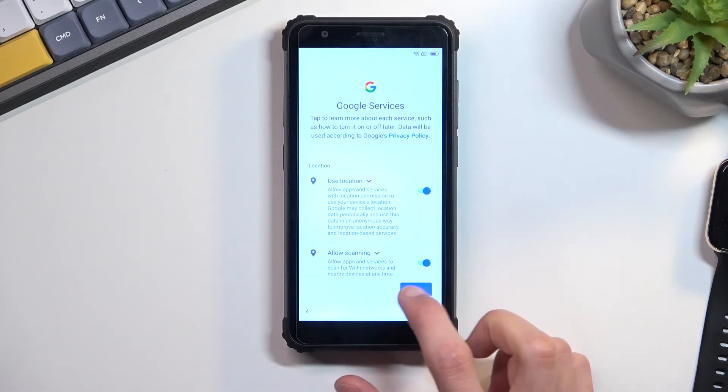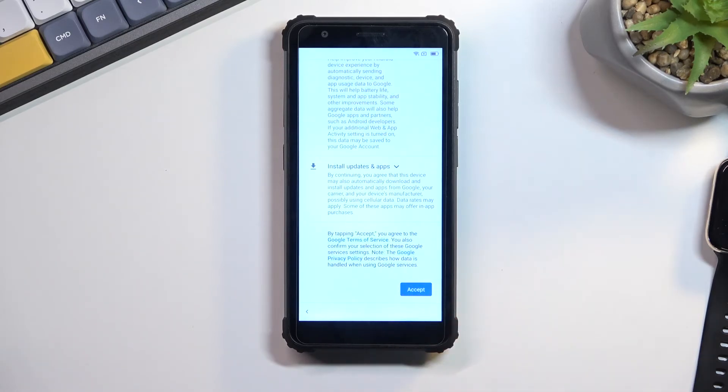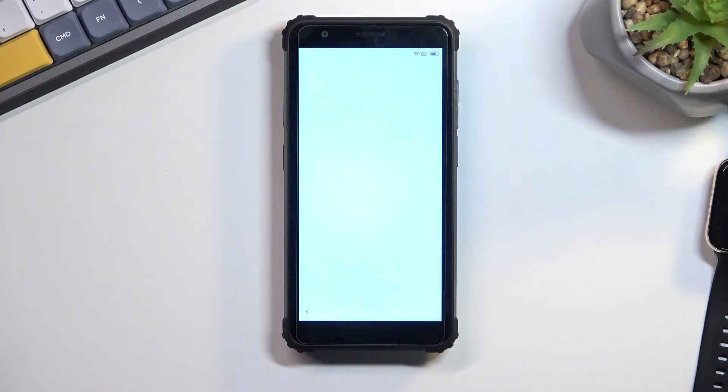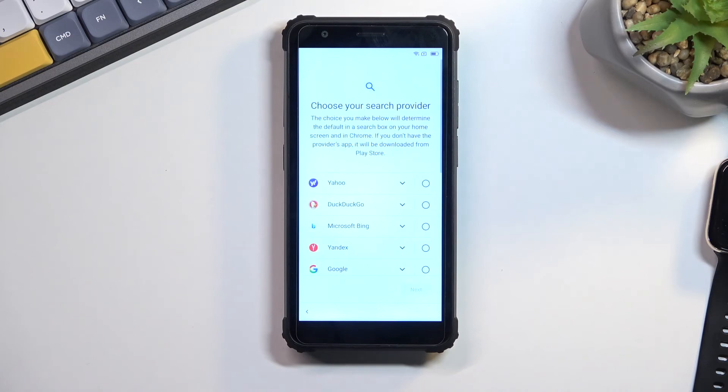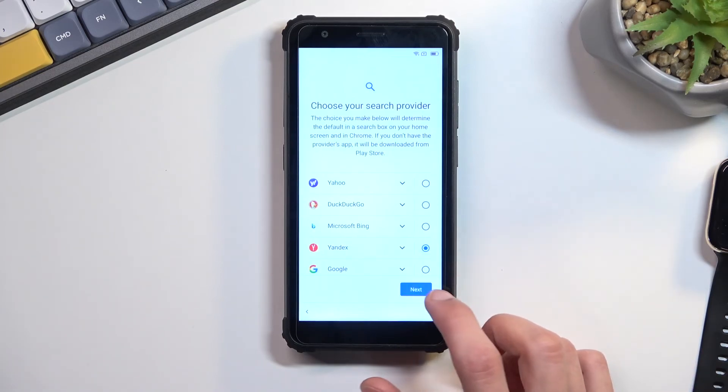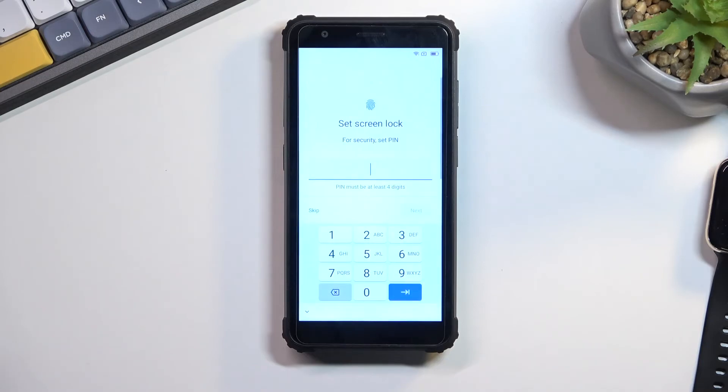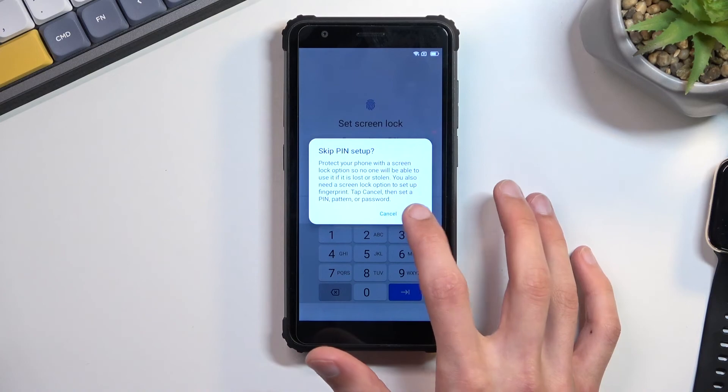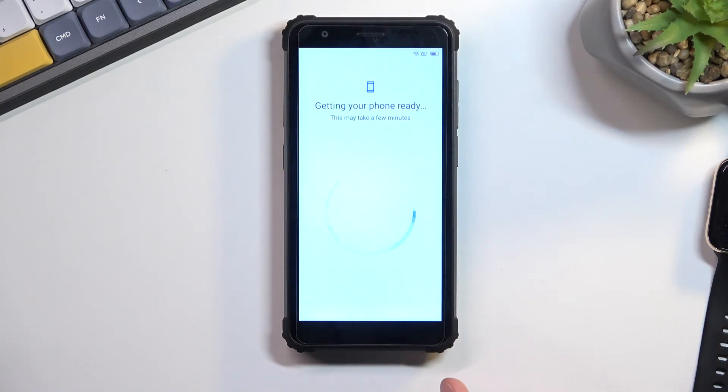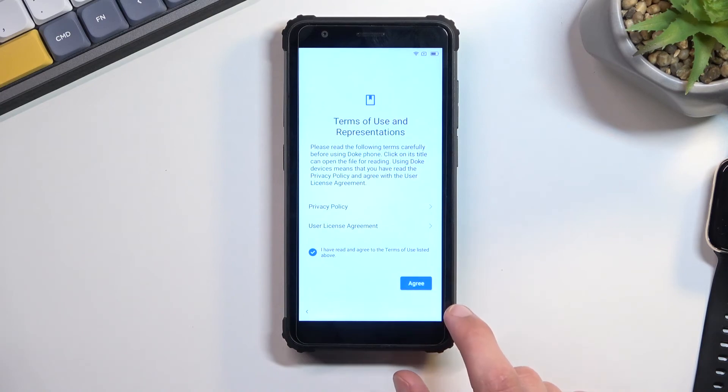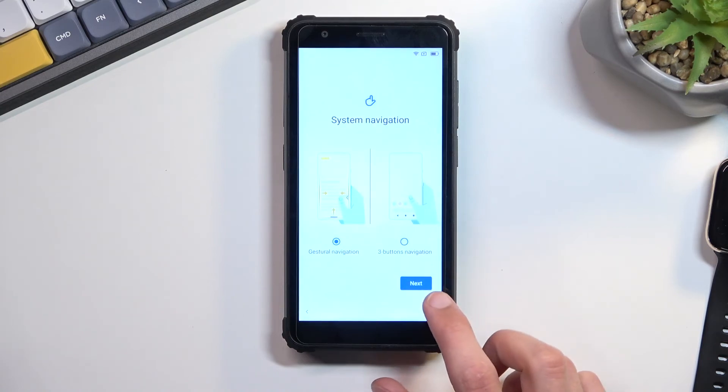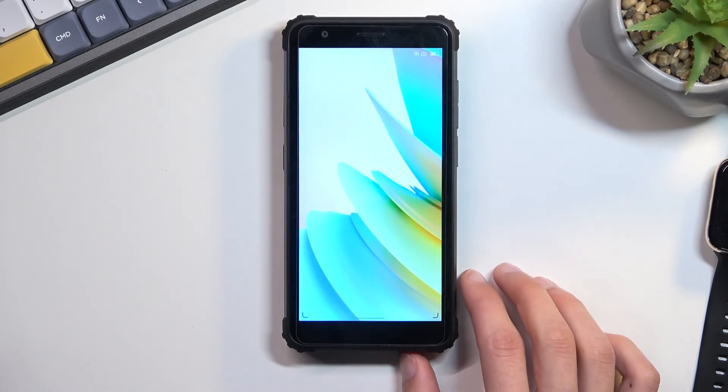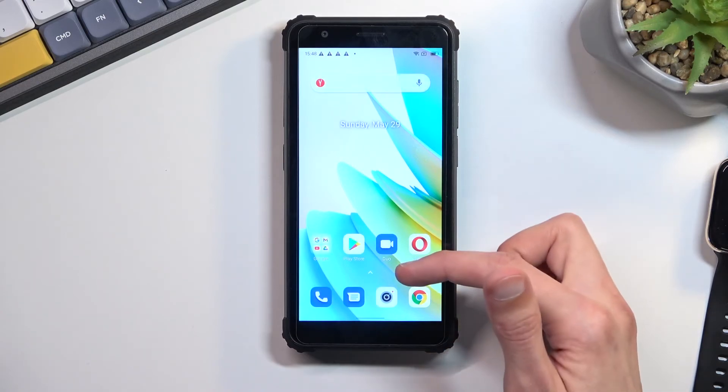We can now finish up the setup. At this point you want to just blast through the setup, skipping everything that you can. It does not matter what you select right now because the device is still locked. Choose whatever you can, even choose Bing as a search engine because it's going to be reset anyway. Skip adding fingerprint and pin, pattern, password. Select agree, select next.